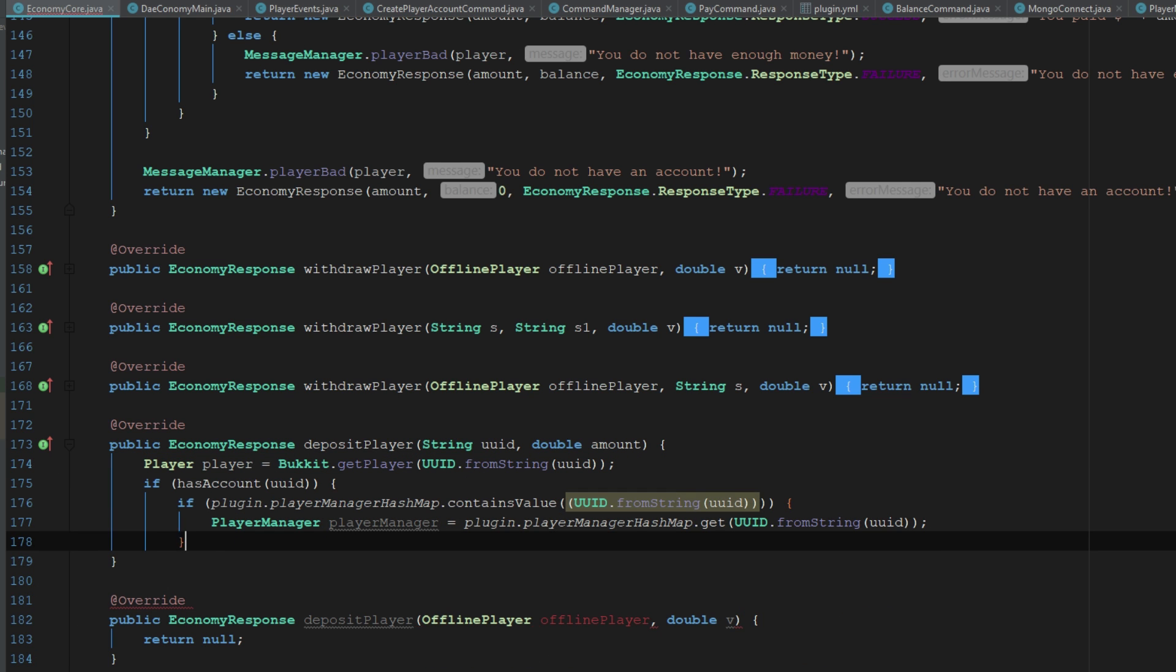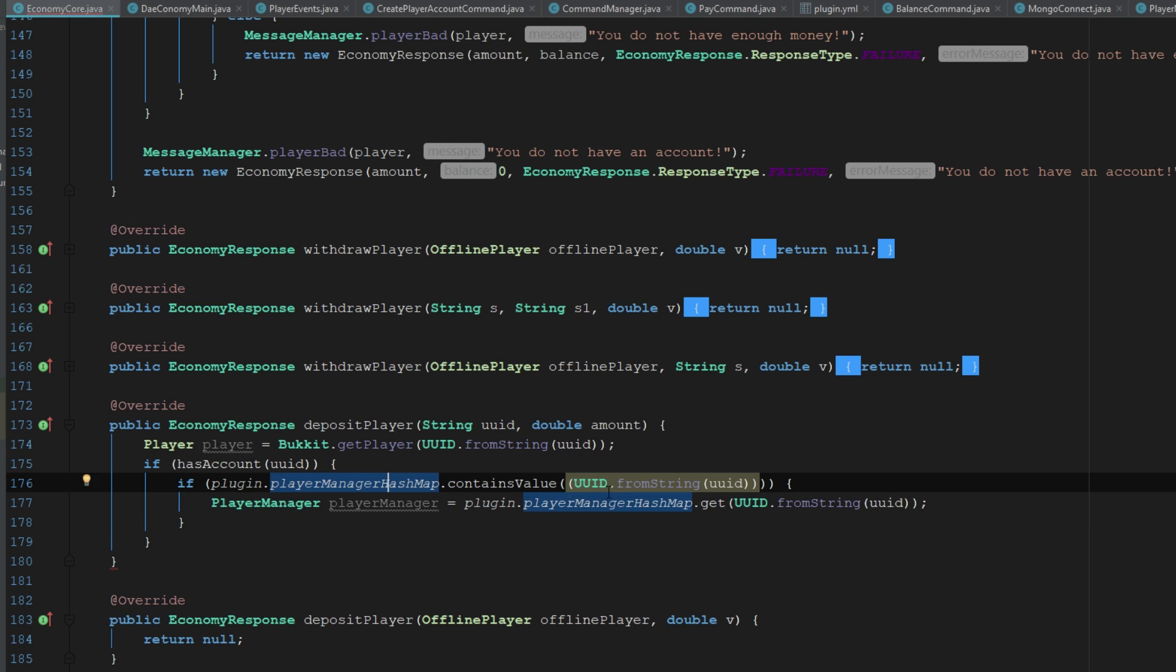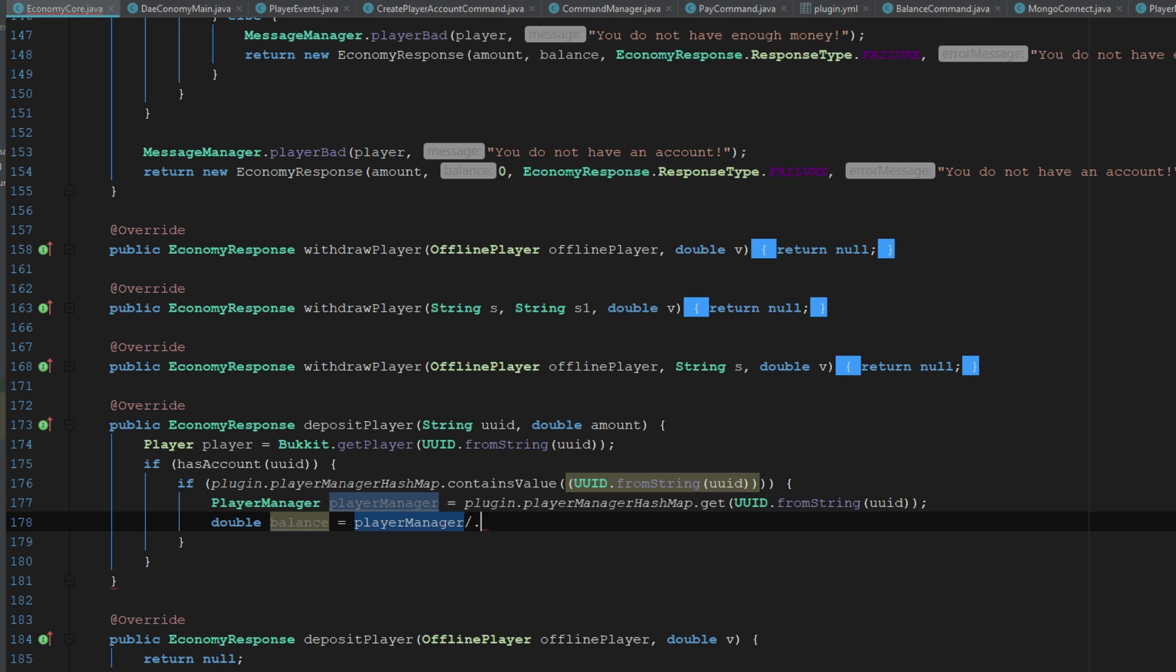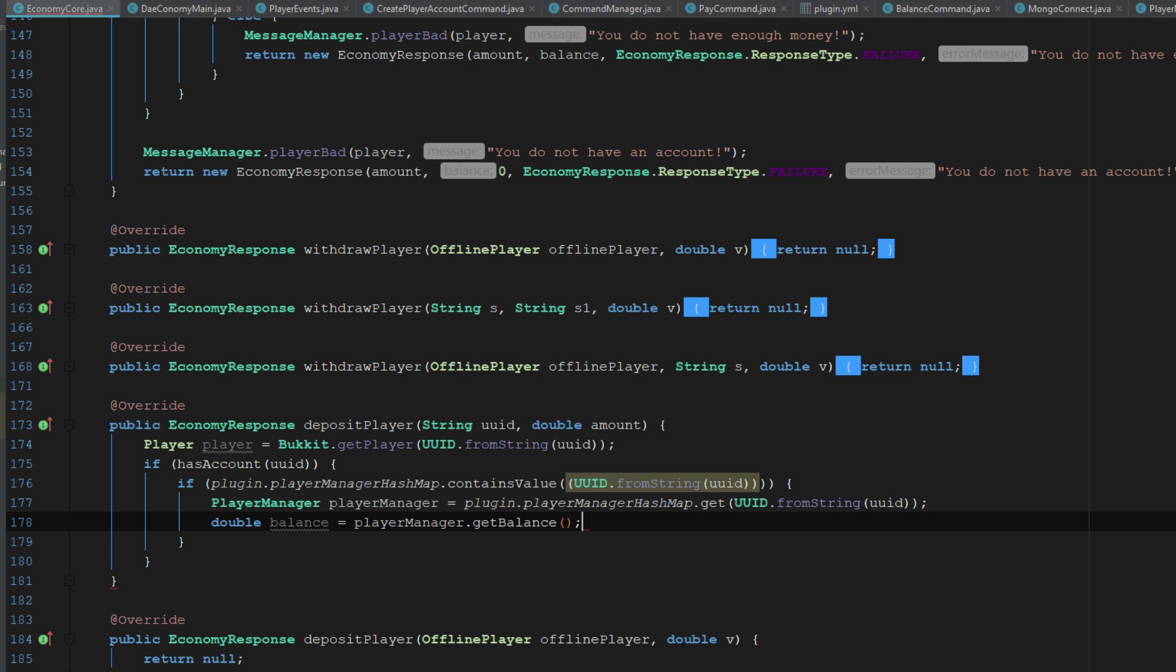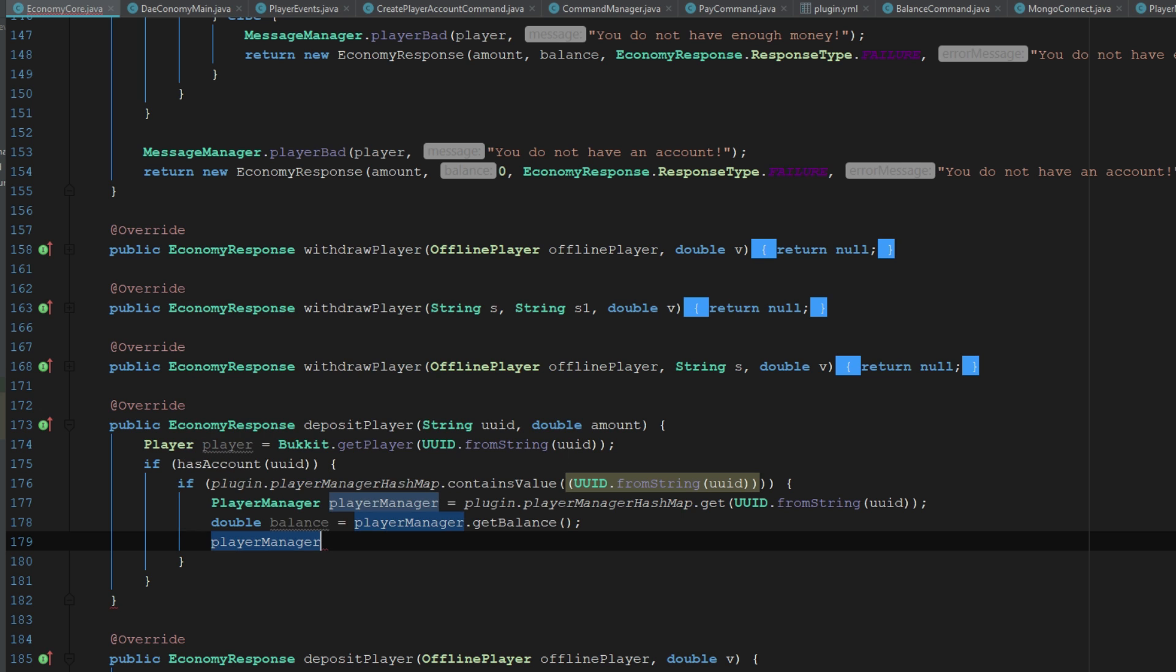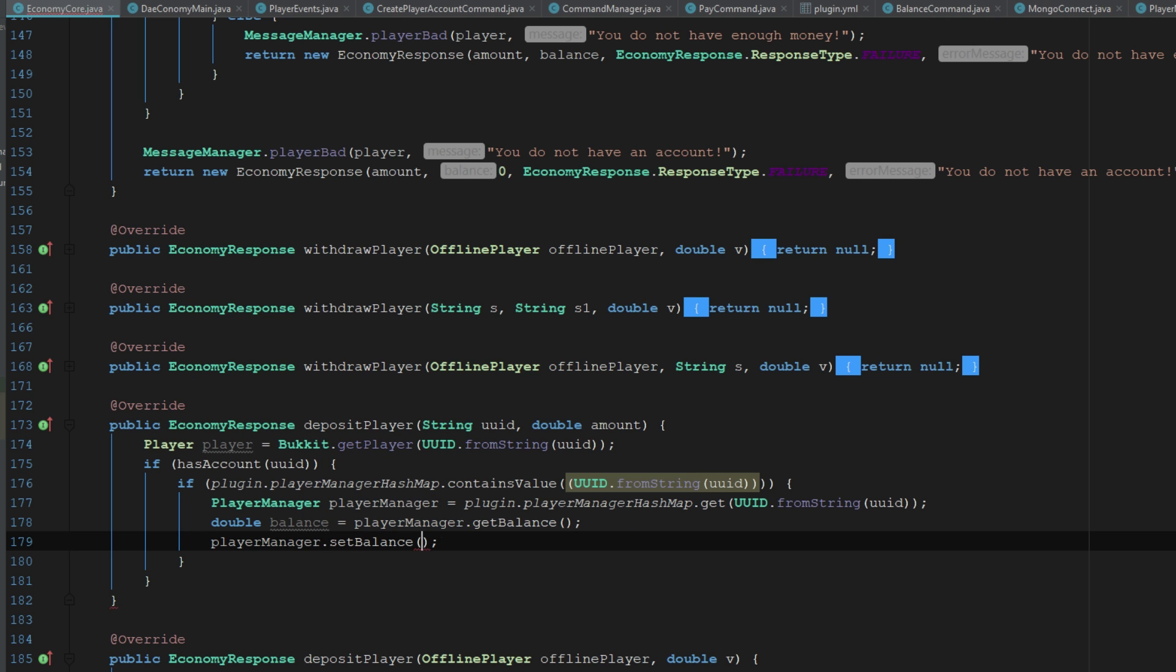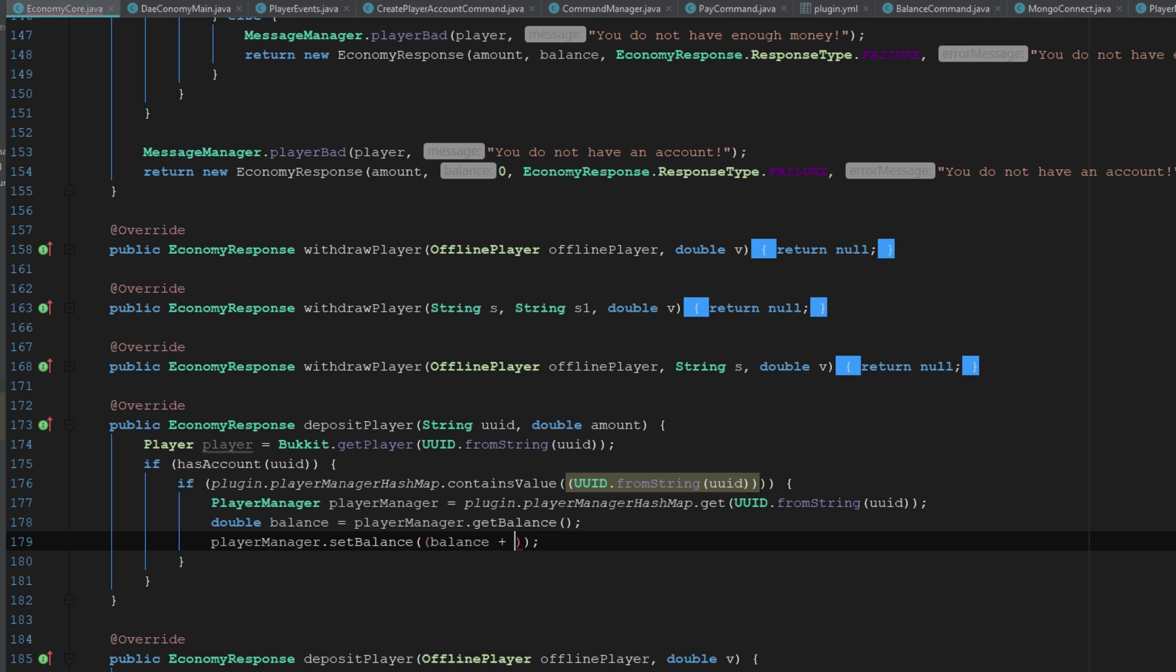It's going to check if they have an account, see if they're in the hash map, and get them from the hash map. Then I want to say double balance again equals player manager get balance. Then we're going to say player manager dot set balance, and it's going to be the same thing except for balance plus the amount.